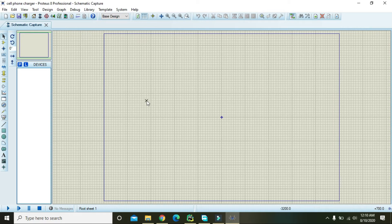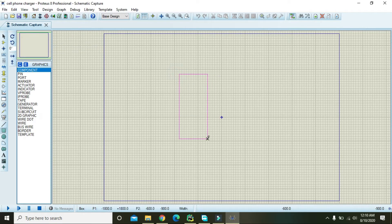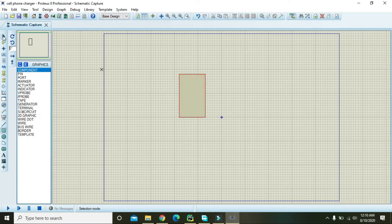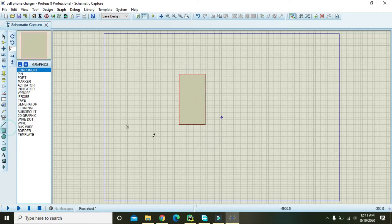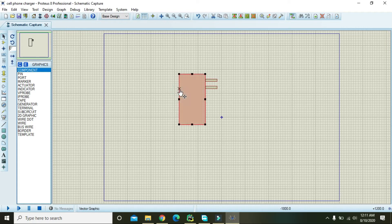Since we are making a cell phone charger, the prime thing is to design the case for the charger. We take the 2D graphics box mode, click the box, and draw a small box. We can also elongate it and add a smaller box, so we have drawn our charger shape.